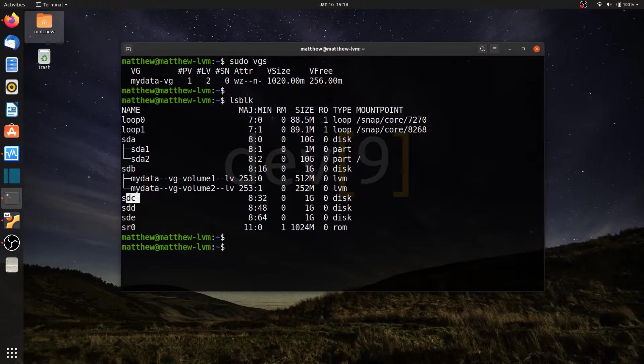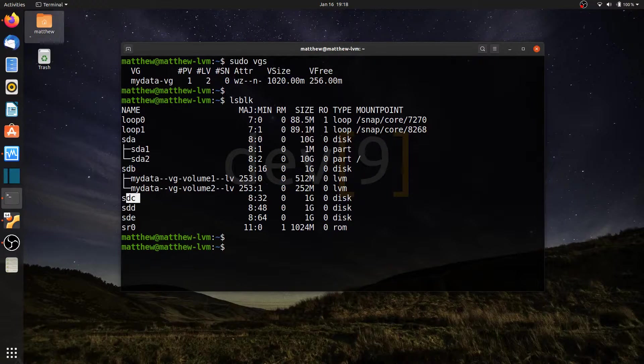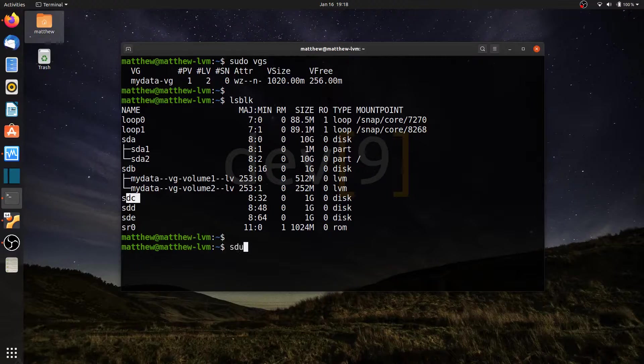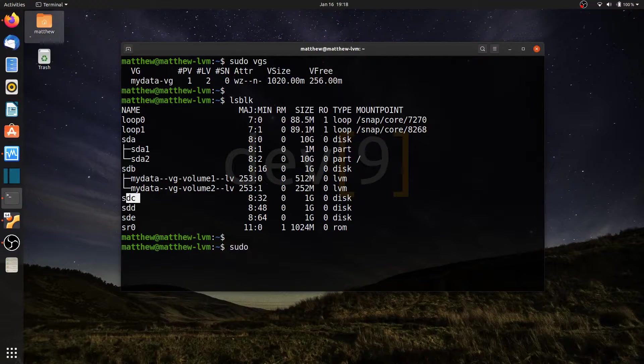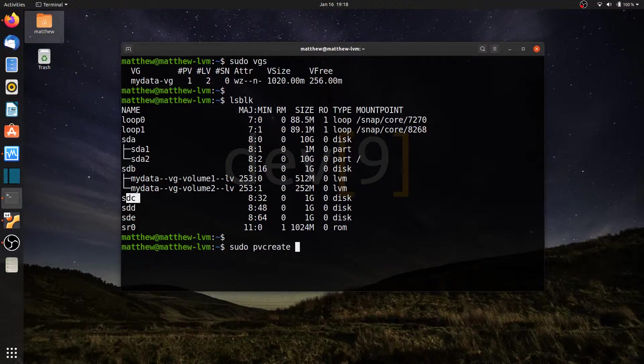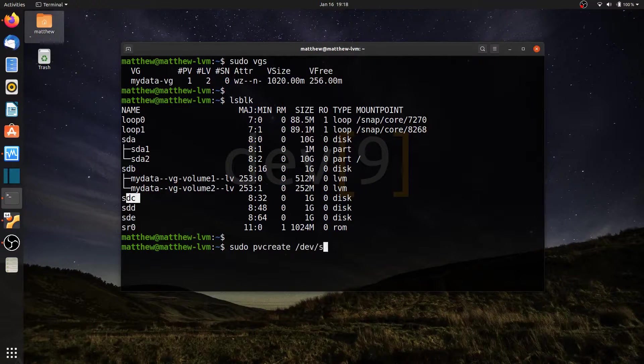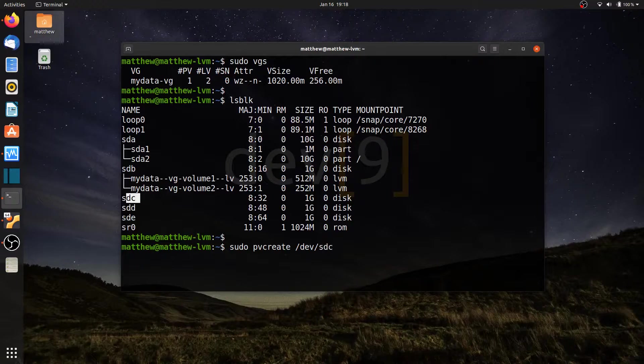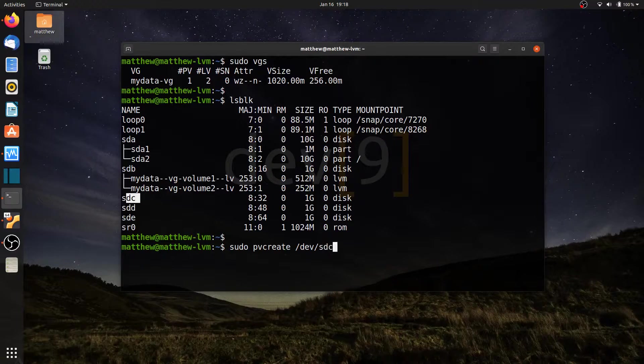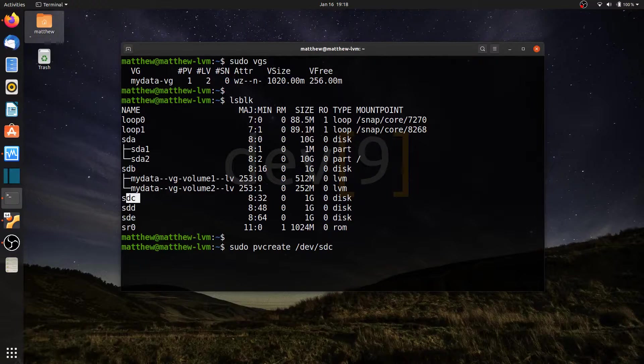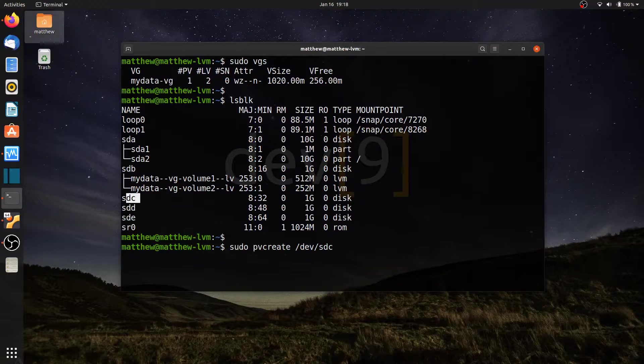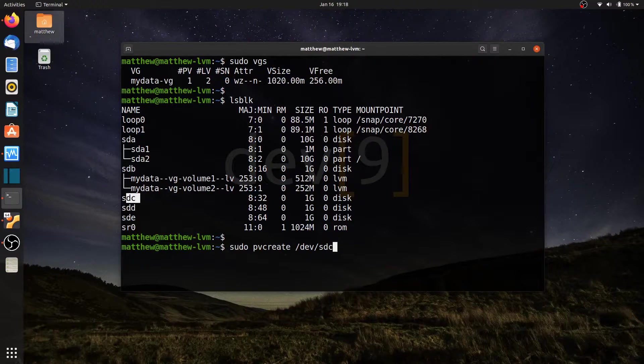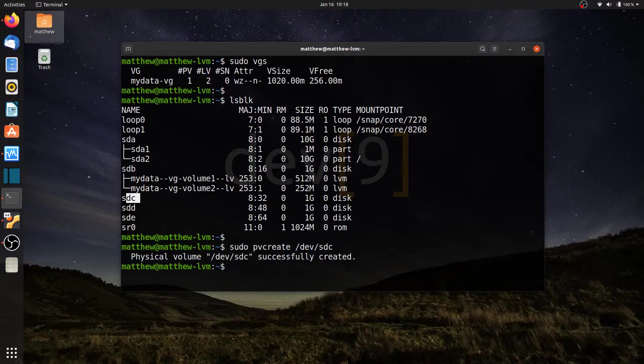Before I do that, I'm going to go ahead and convert sdc over to a physical volume. So if I run sudo pvcreate forward slash devsdc, that's my hard drive that I want to convert. This is going to convert the hard drive to a physical volume, or basically it's going to put a label on it to let the file system know that this belongs to or is a physical volume that can belong to a volume group. So I'm going to go ahead and hit enter.